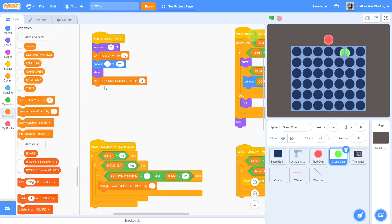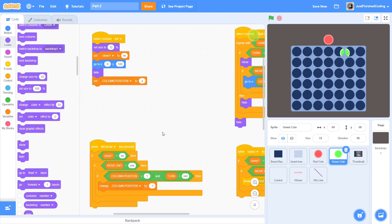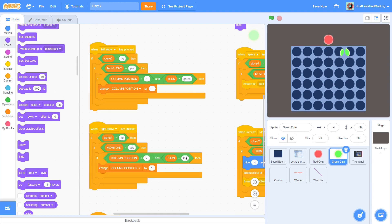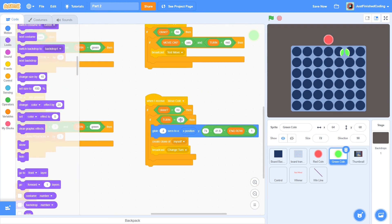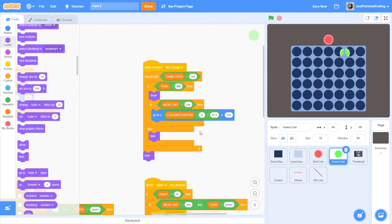A few more changes in the green coin. At the beginning, hide it instead of showing. Every place where turn is red, we will have to change it to green. This is the case with the left arrow, the right arrow, during move coin, the space key and the main script.